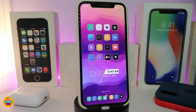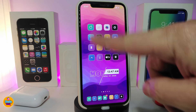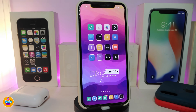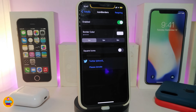The next tweak is called Icon Borders. You can see borders around my app icons on the home screen — this is what the tweak provides. In my opinion, it gives the icons on my iPhone a really nice look when you unlock your device.